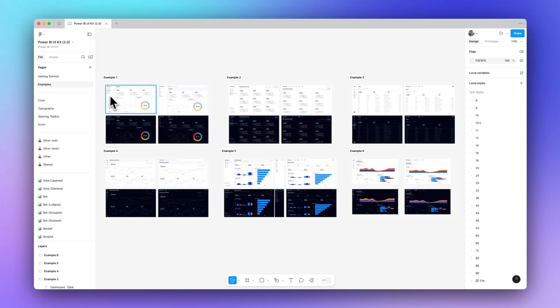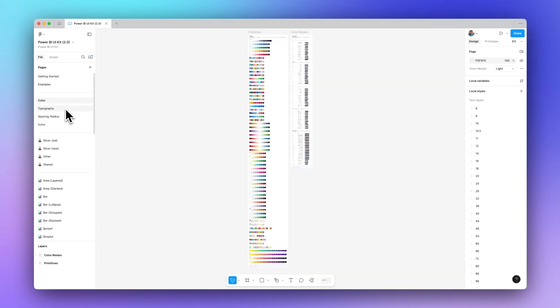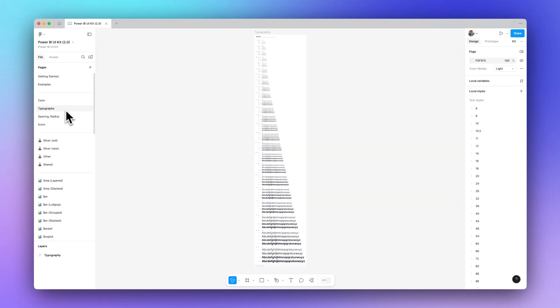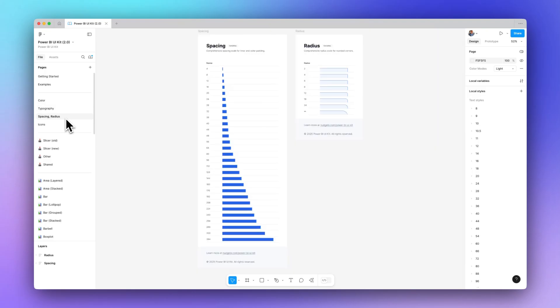We have 24 expertly crafted examples in light and dark mode. We have design-specific documentation, things that are used in the UI kit, so color, typography, spacing, and radius, and the icons used.